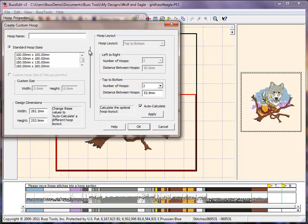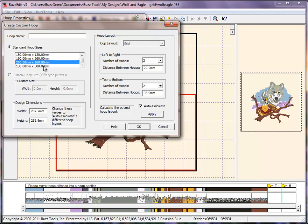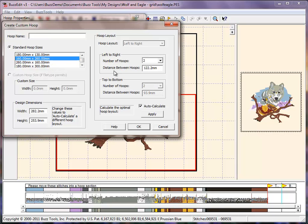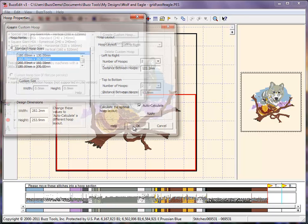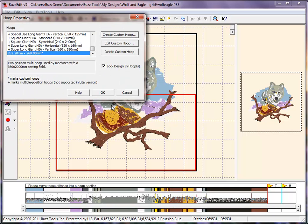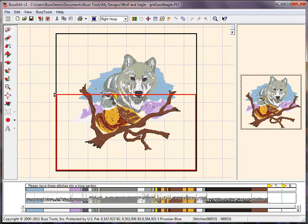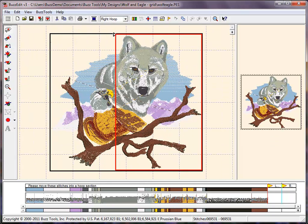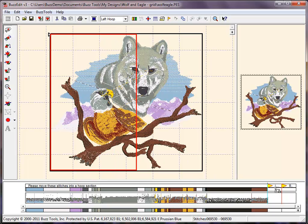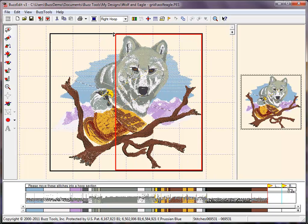The available single position hoops are listed along with the design dimensions. Choose your hoop and the program automatically calculates the number of re-hoopings necessary for your selection. Click OK to view your new layout in the hoop list and click OK to use the selected hoop. This layout would require the design to be split and stitched in two hoopings with many repeated thread changes.